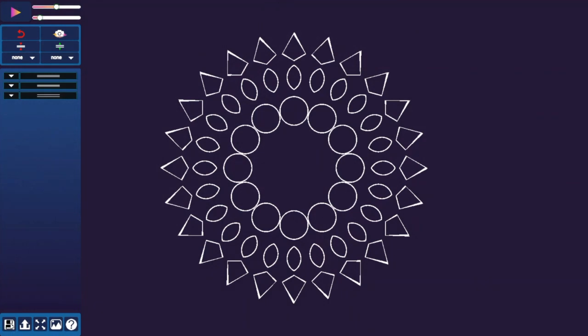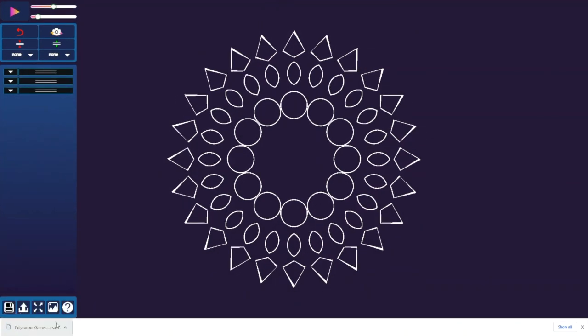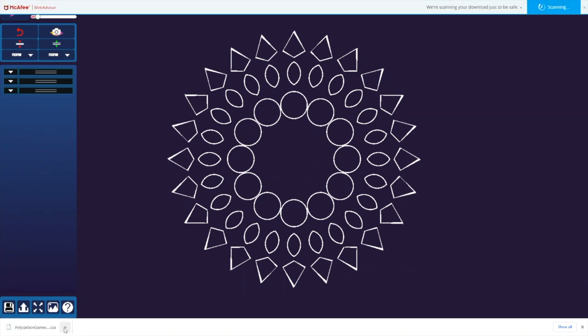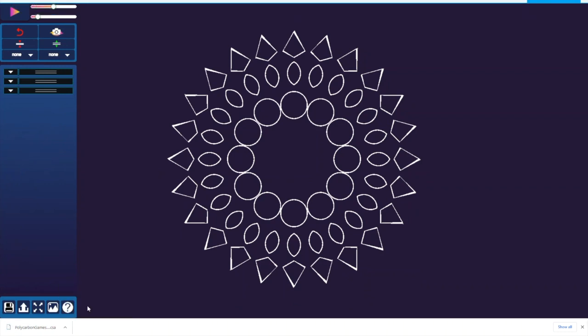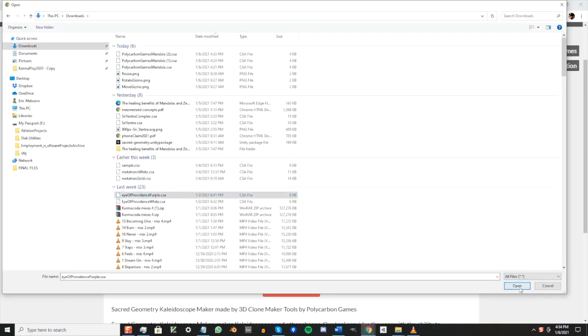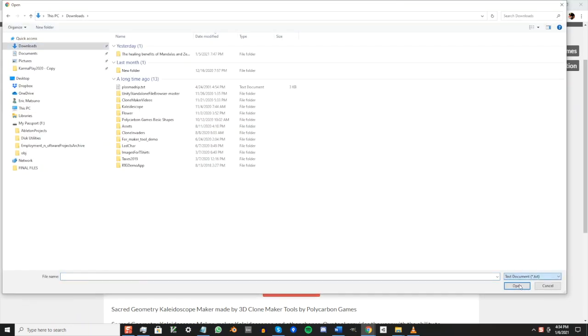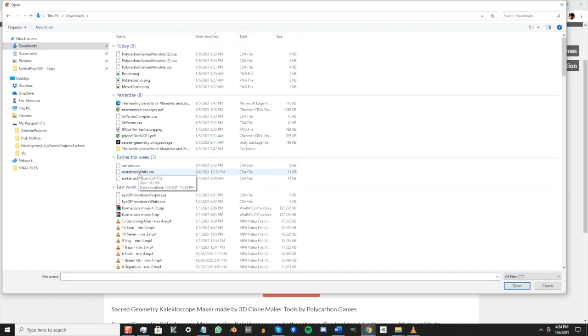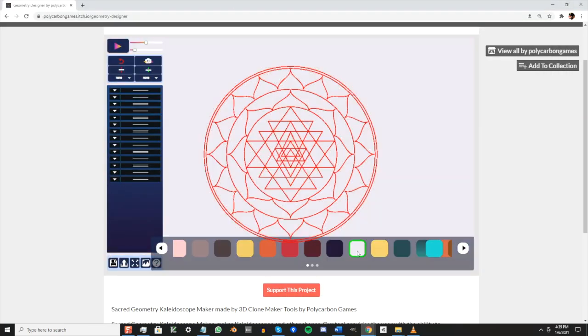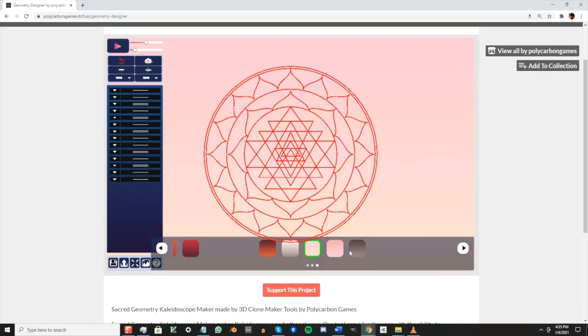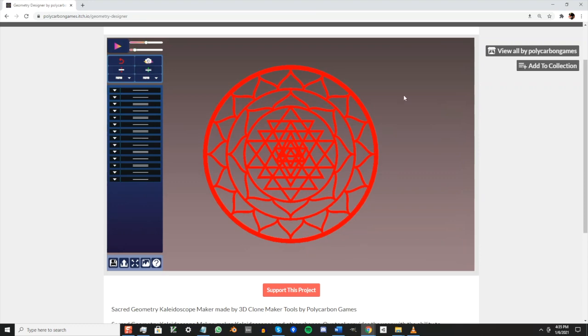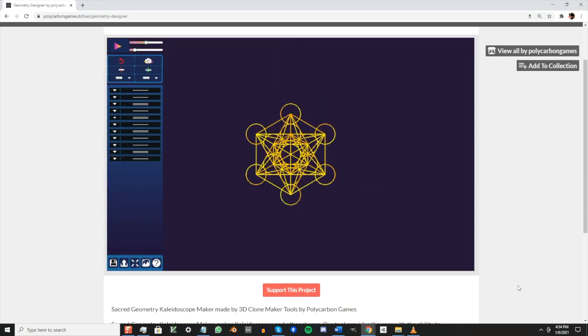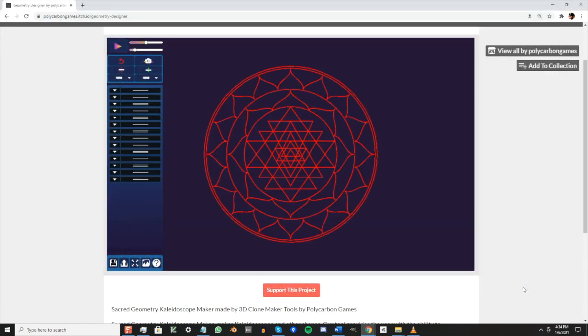You can save your work by clicking the file icon. You can upload previous work by using the upload button.